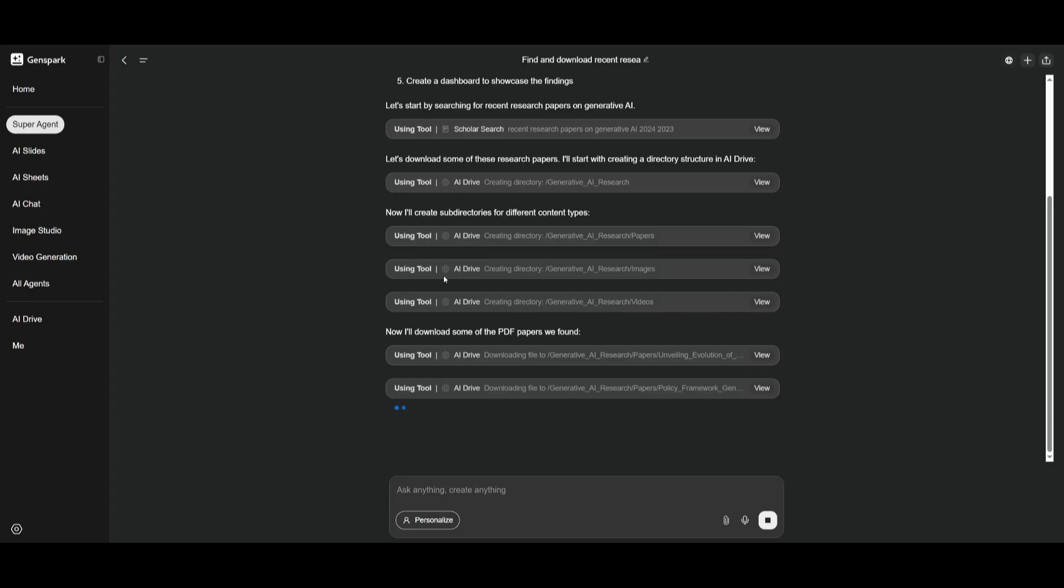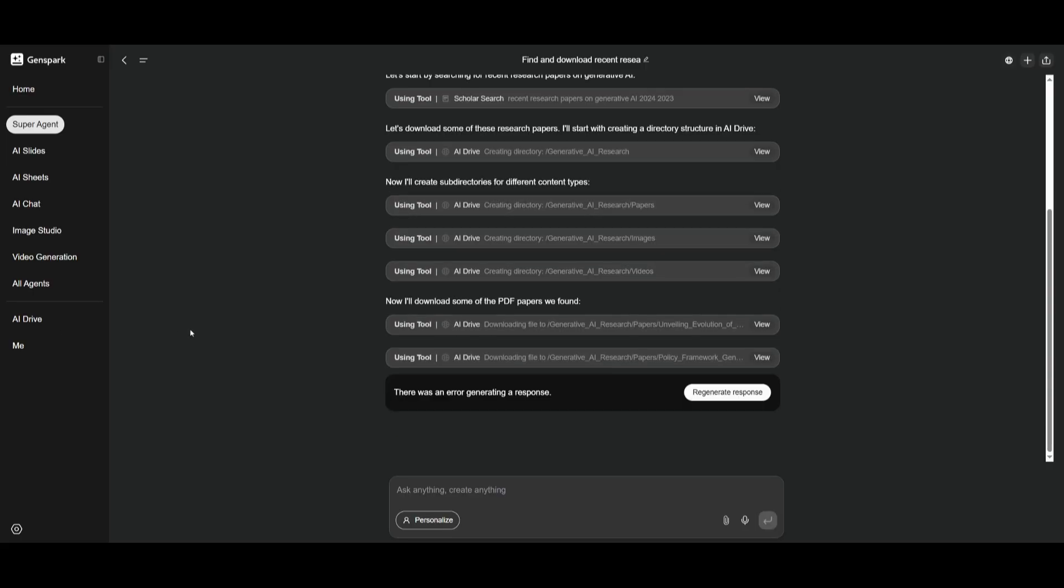And once that is finished, it's going to then work on scouring the web to validate the sources. So it won't just randomly find sources and then put it in. It'll validate to see if it is reputable and if it's worth putting within the drive.